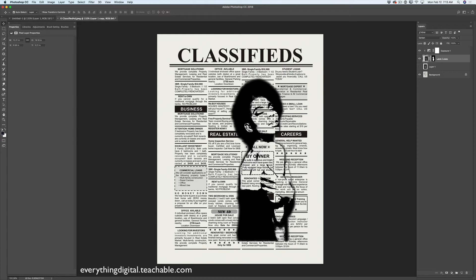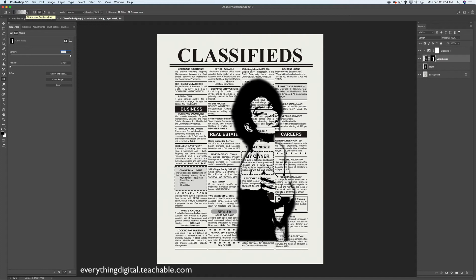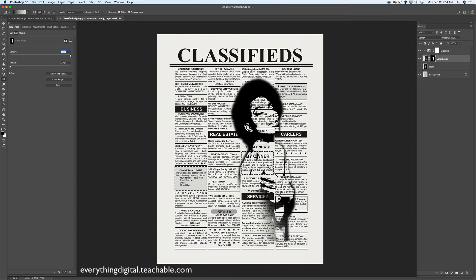Now I will click on the layer mask of my model's layer. I'll switch to the Gradient tool with a Radial Gradient, using a gradient from black to transparency, at 100% opacity. I will paint out part of my model's layer — just like that, not too much. I like this effect.